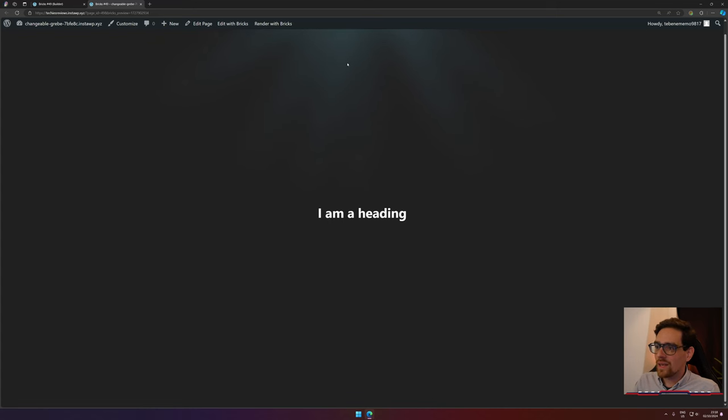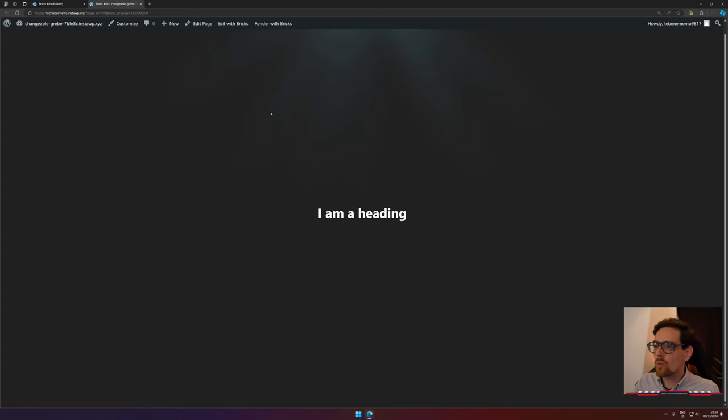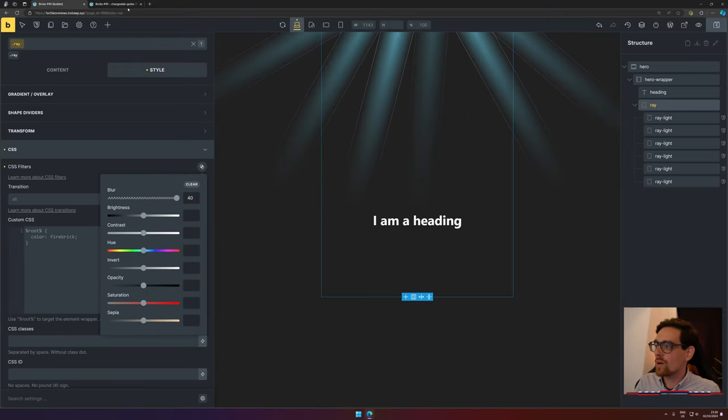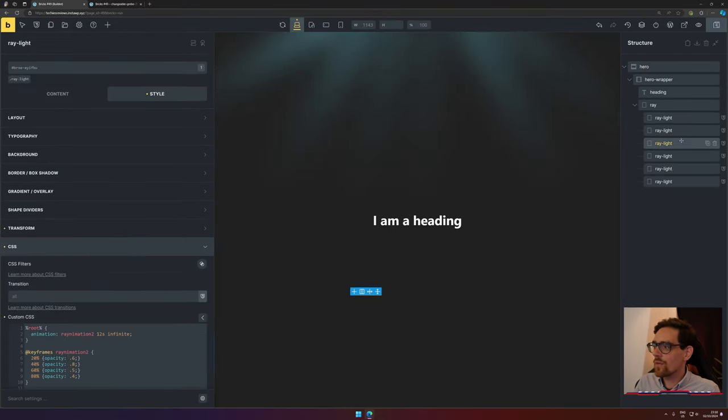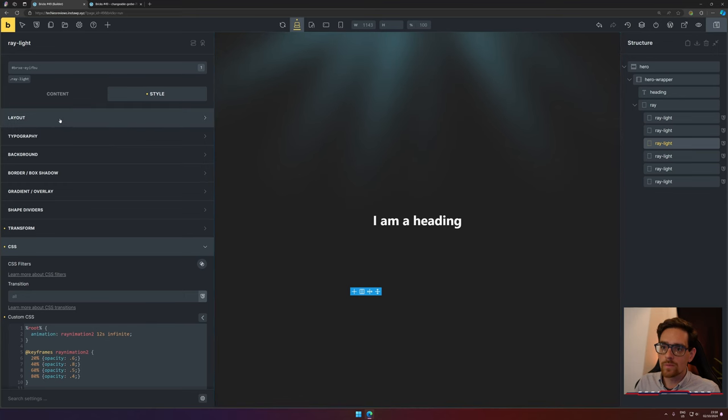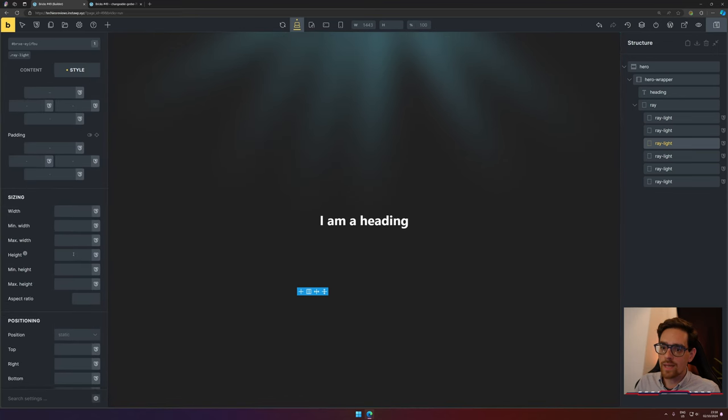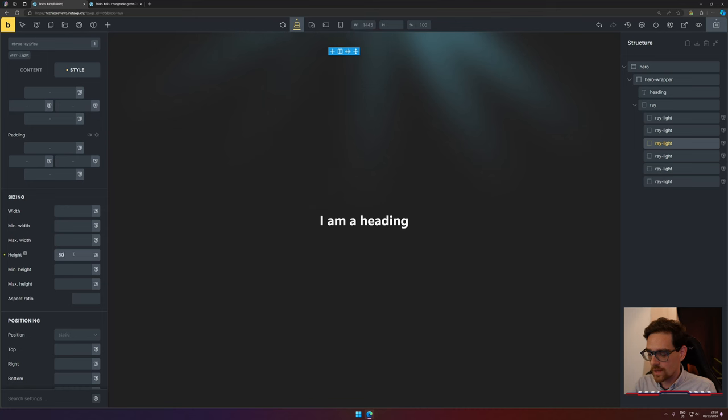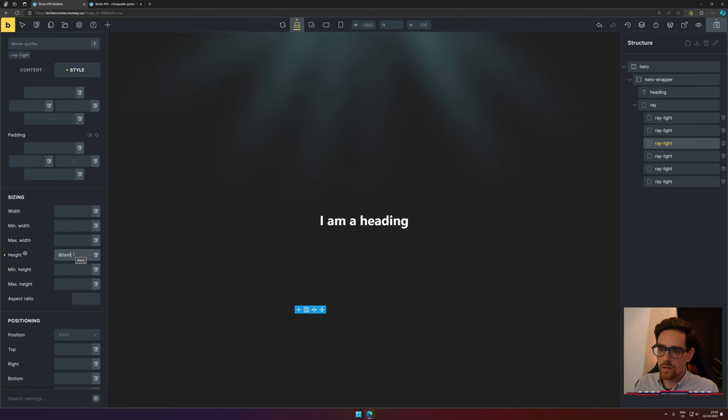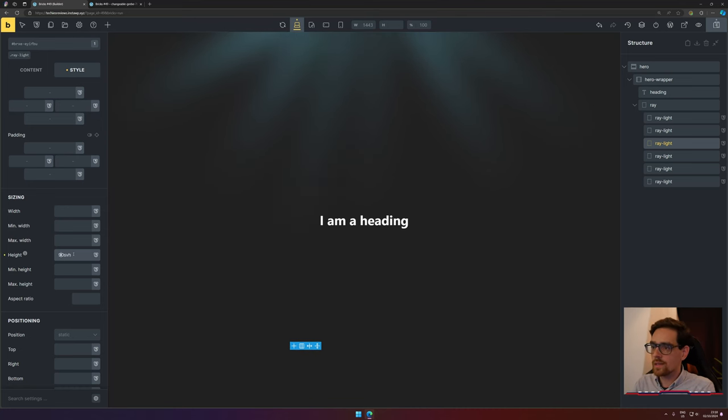Now I do think it would also be fun that one's a little bit shorter and the other one is a little bit larger, so let's play around with that. Specifically, the third one needs to be very tall, so we go to Layout and set the height to 80 svh, or maybe even 90.